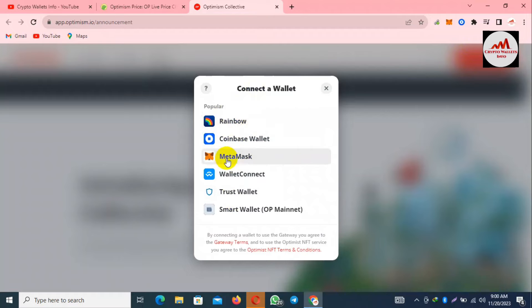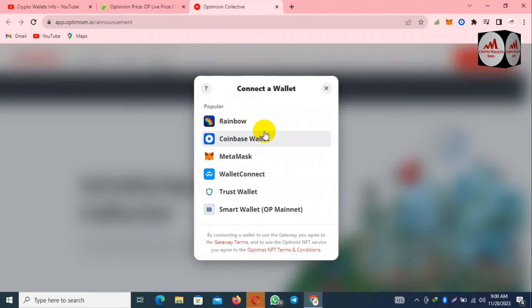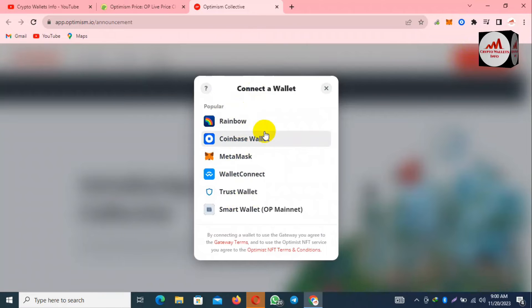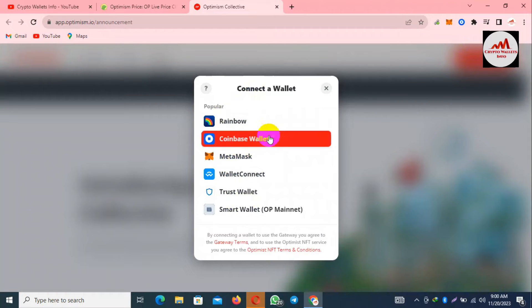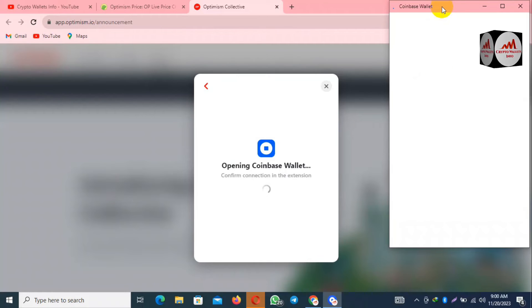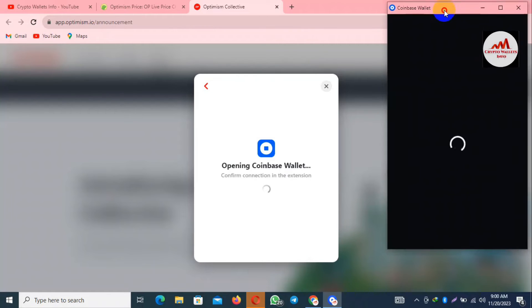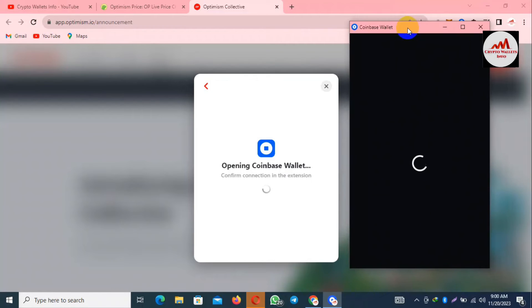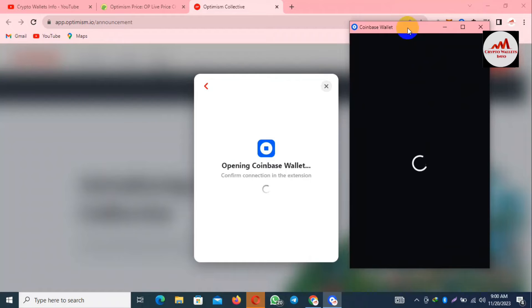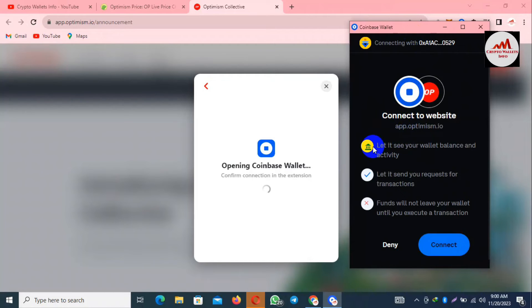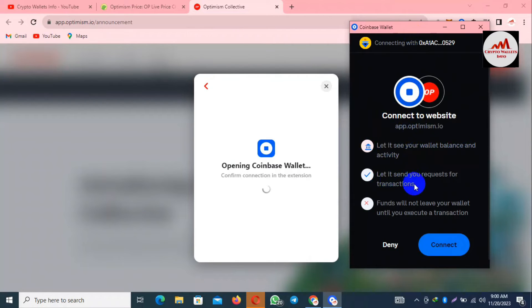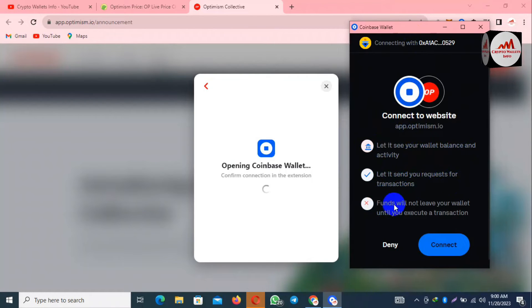Like Rainbow, Coinbase Wallet, MetaMask, WalletConnect, Trust Wallet. I'll simply use Coinbase wallet today, so I'm going to click on the second option. When I click on the second option, a pop-up will open in front of me.